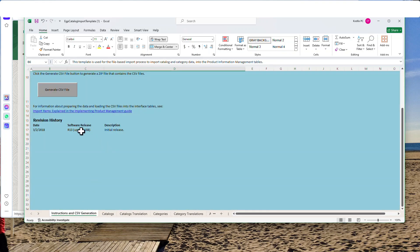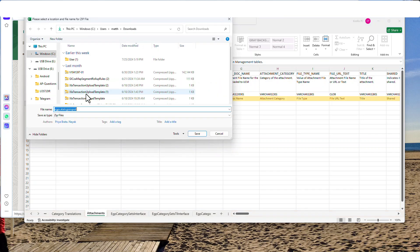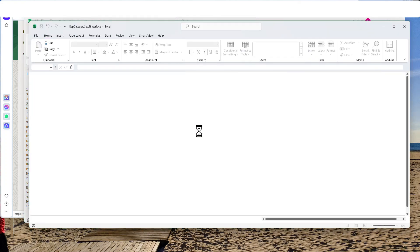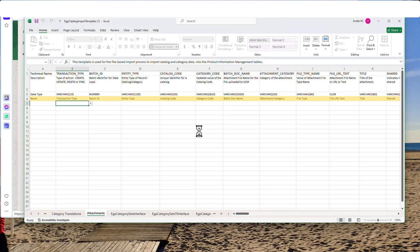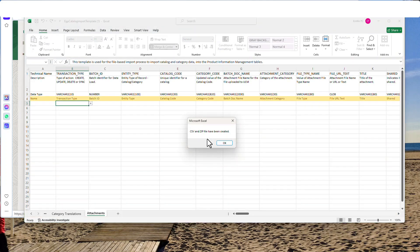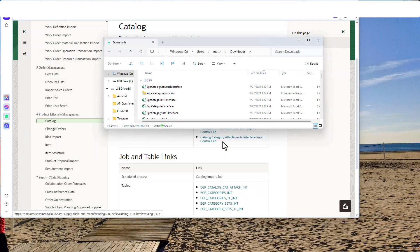We're going to hit Generate CSV, and all this magic will happen once we hit Save. I'm going to add the new suffix. It does all its magic, a bunch of files are created, and they're all zipped up into that zip file.